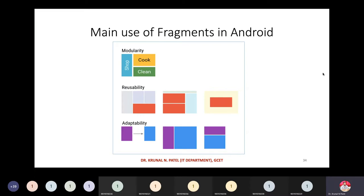Good morning everyone. In our last session we discussed fragments. A fragment is also known as the sub-activity, and it is designed on top of an activity. There are two types of communication possible with fragments: either you can call a fragment from the activity, or you can communicate from one fragment to another fragment. Today, if time permits, we will see both examples.